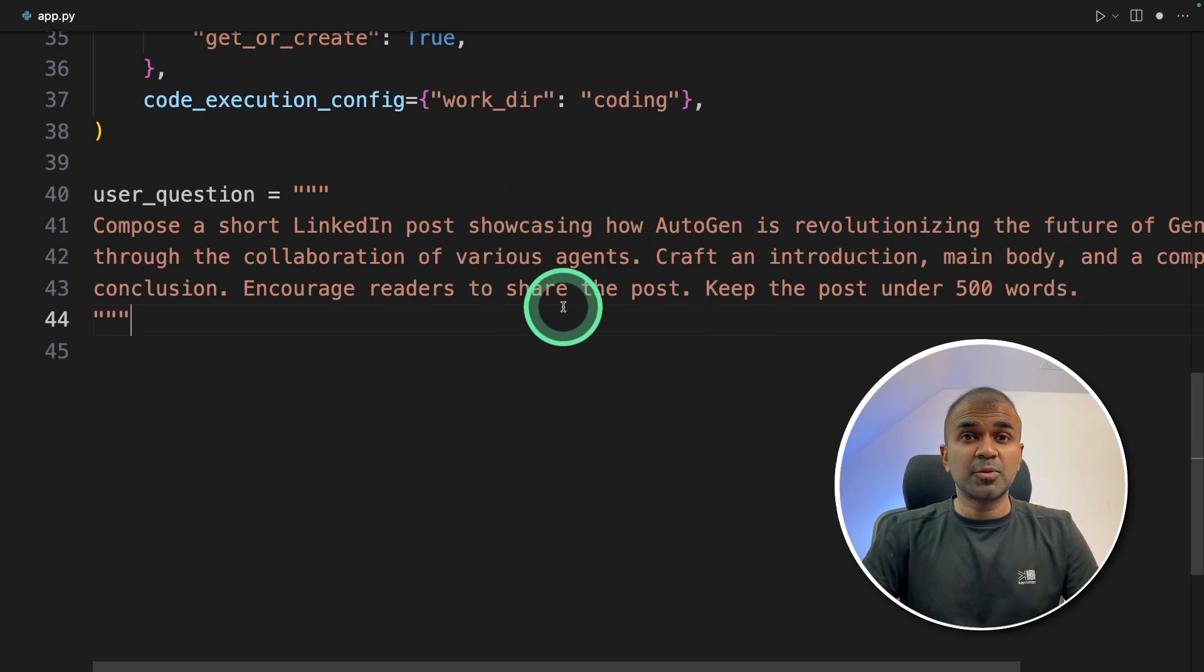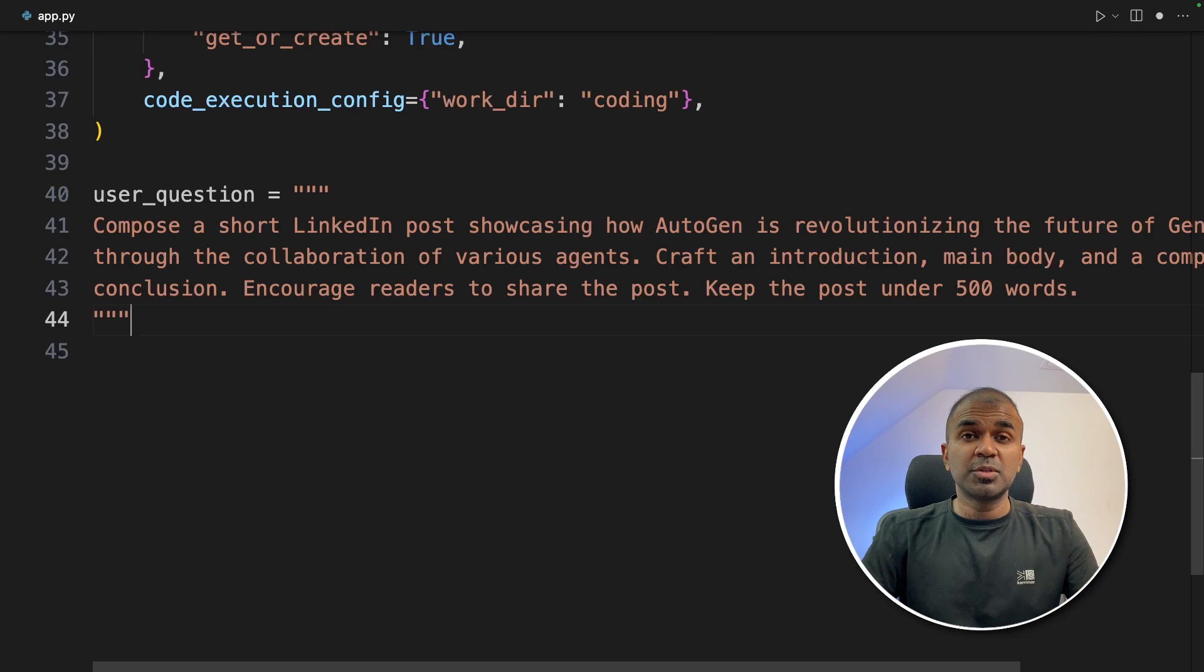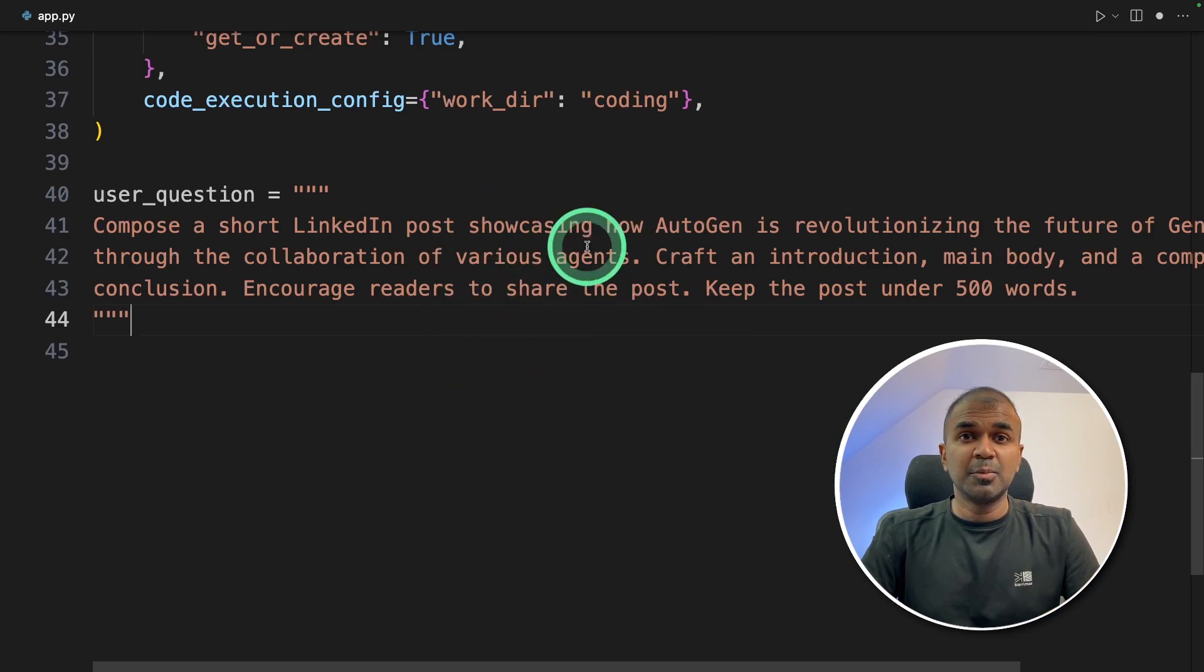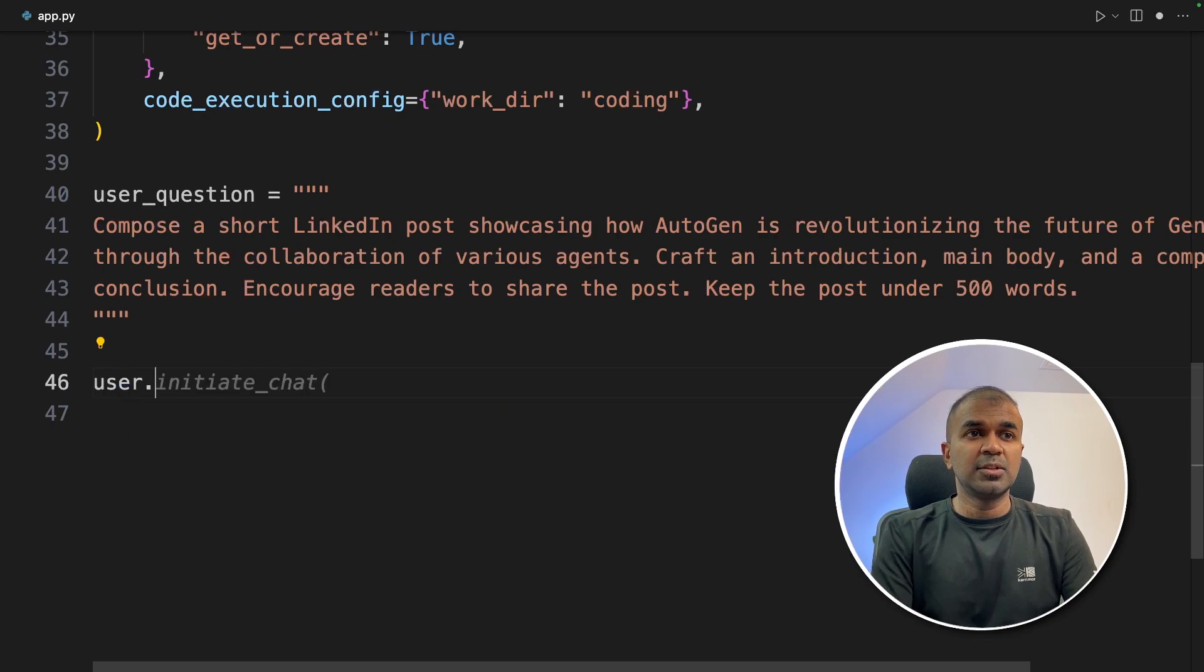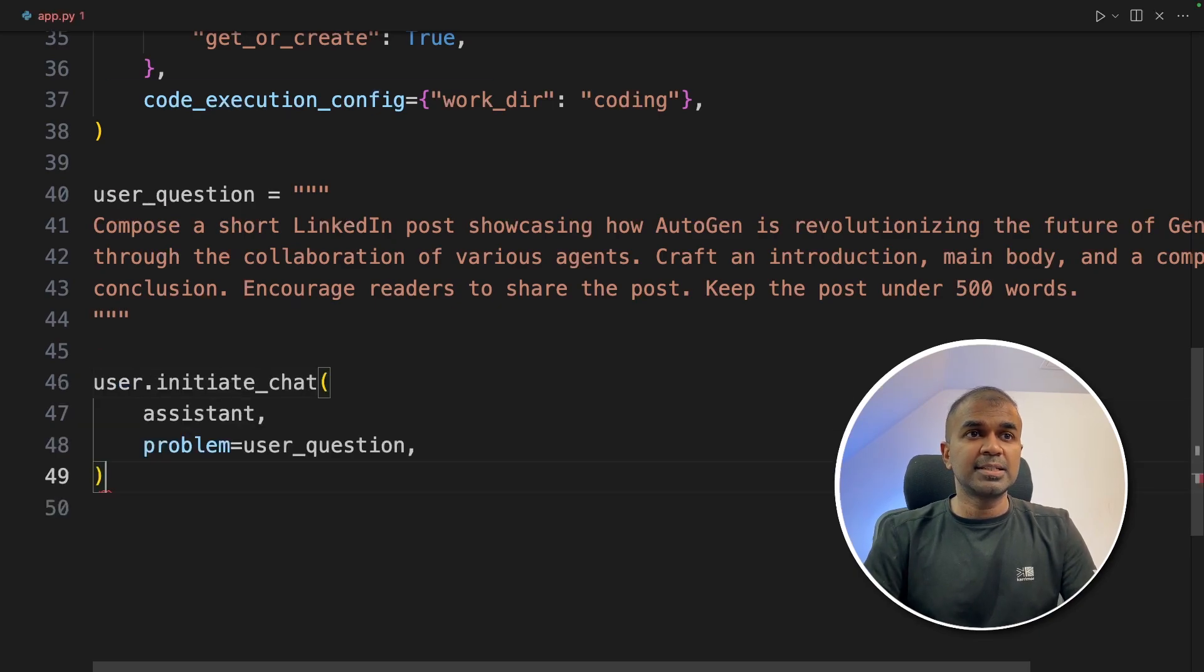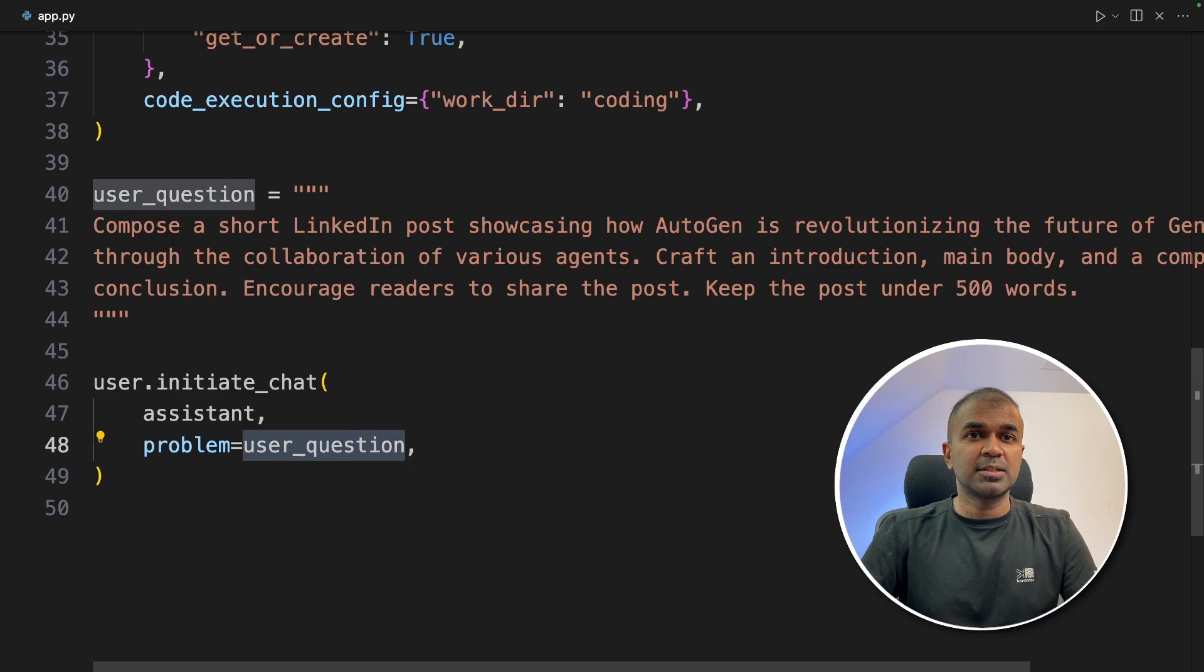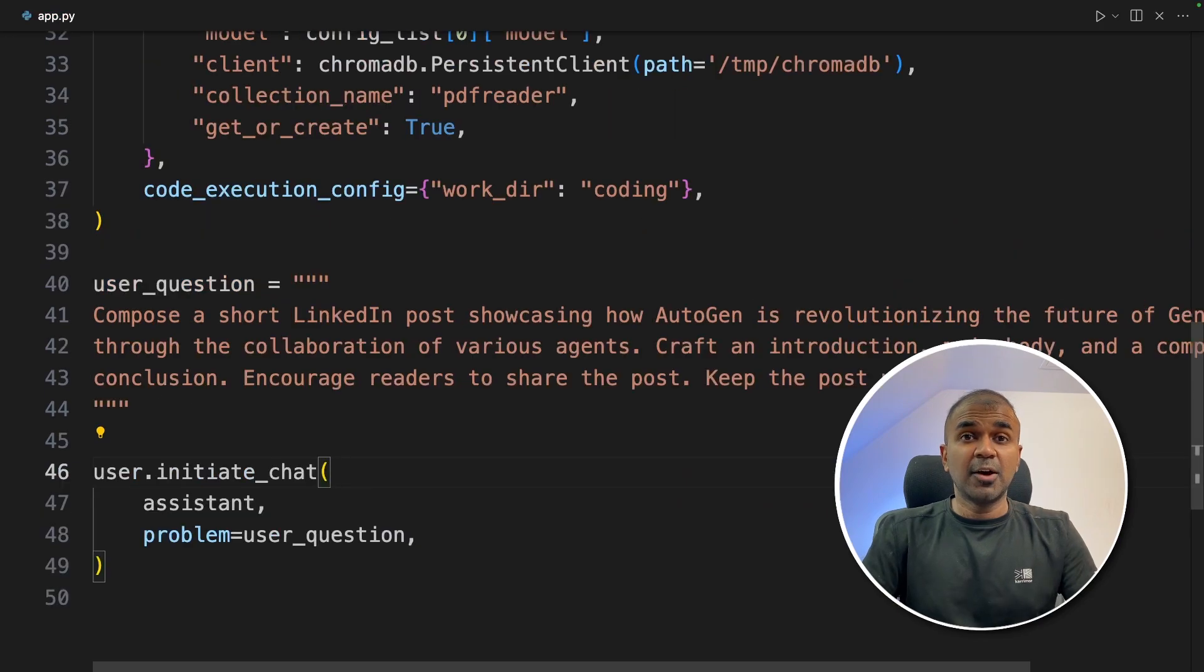You can modify this prompt as per your requirement. Even if you want to make this a blog post, you can modify things accordingly here. Now user.initiate_chat with assistant and the problem is the user question. That's it, only a few lines of code.